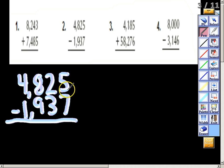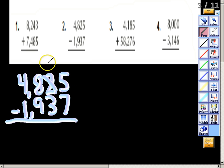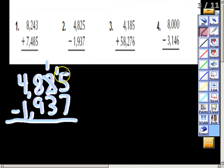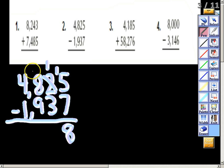In other words, if I only have five M&Ms I would not be able to take seven M&Ms away. So I'm going to have to borrow from my friendly neighbor the tens place — make that two into a one — and carry that ten over to the ones place, making that five into fifteen. Now we do fifteen minus seven, which gives me eight.